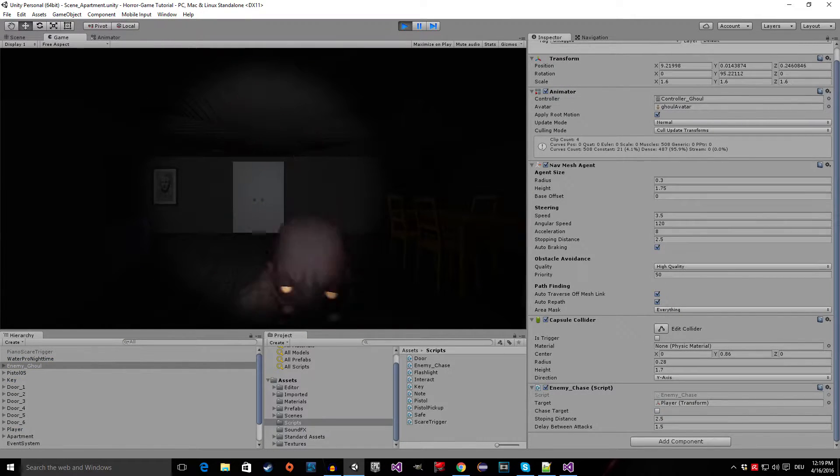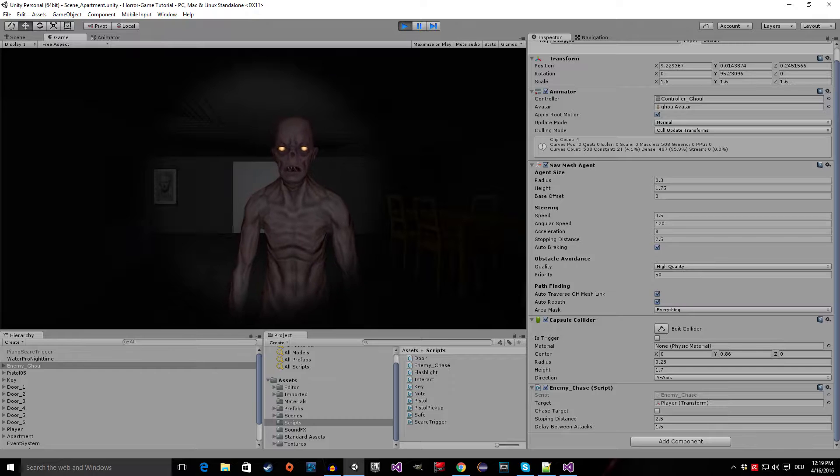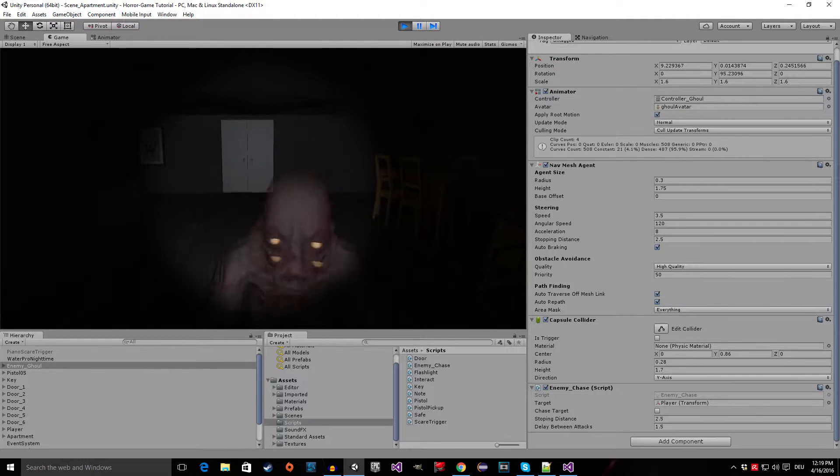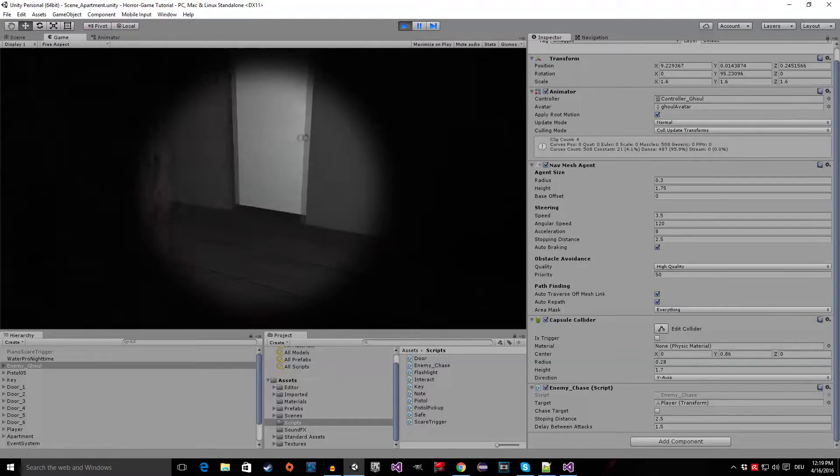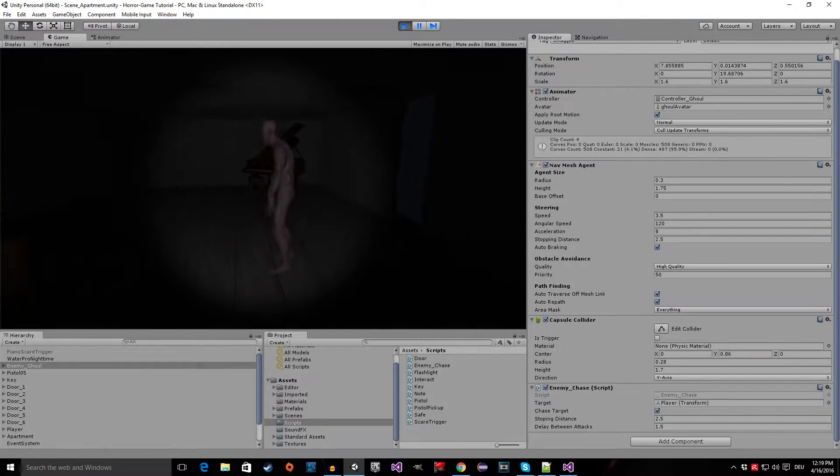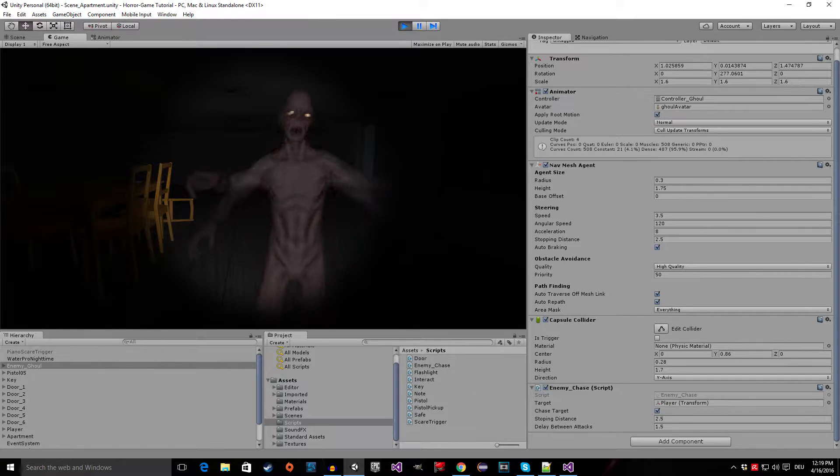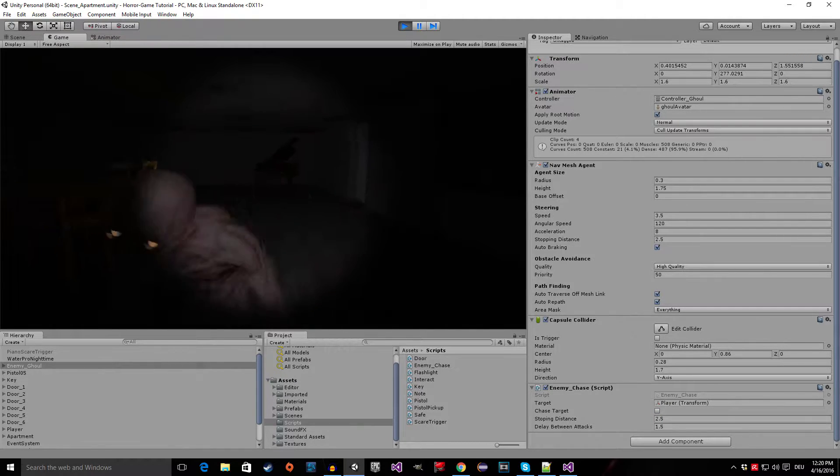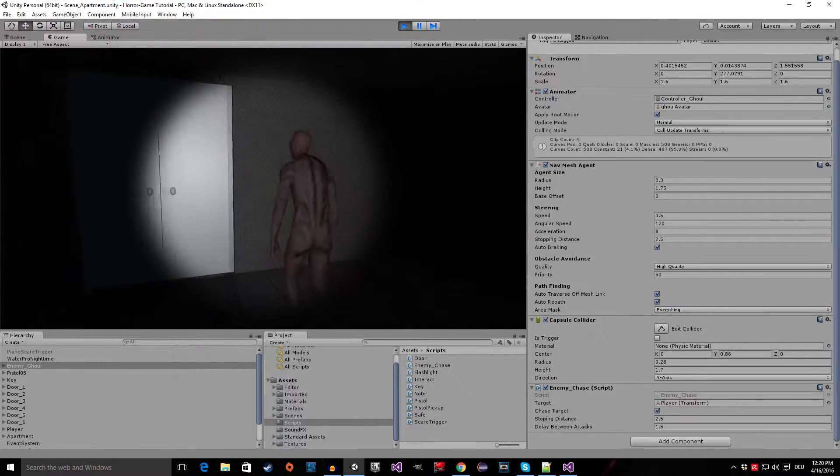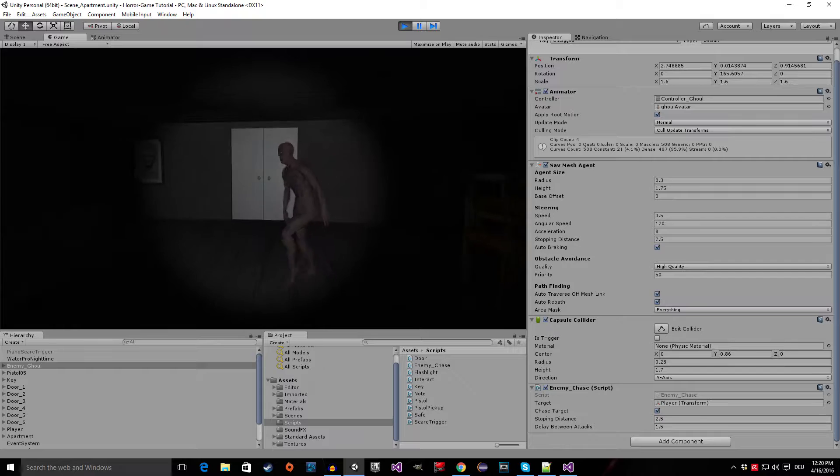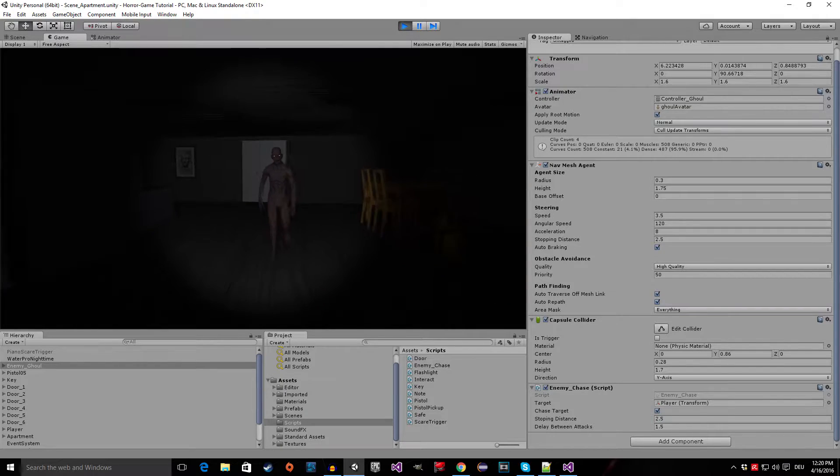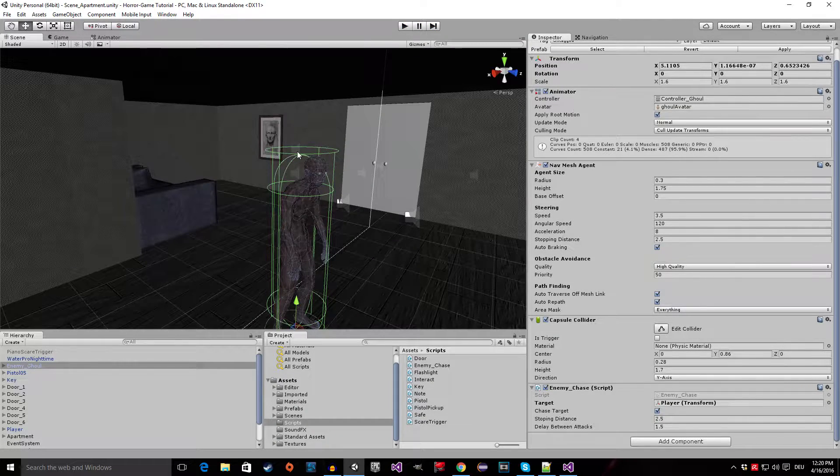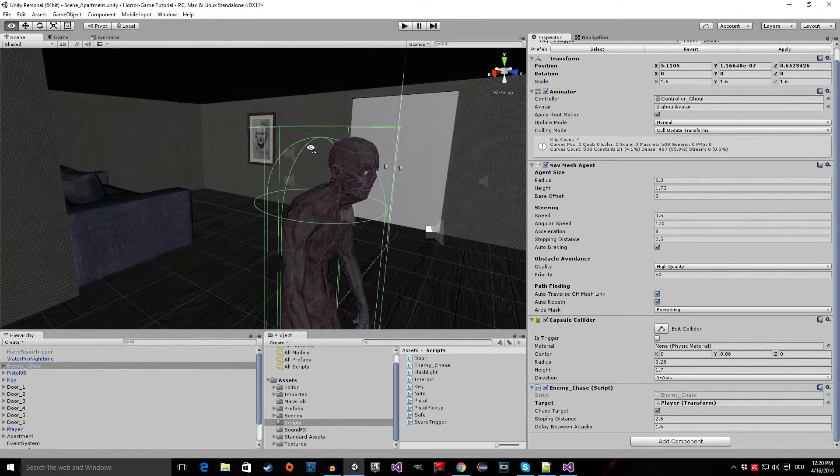And we're also going to further enhance the enemy AI script. Let's show you what we're going to do. As you can see, the enemy is going to come and he's going to attack us. And if I walk away, he starts walking. And now he attacks us again, and he starts walking again.